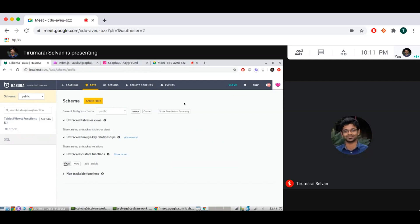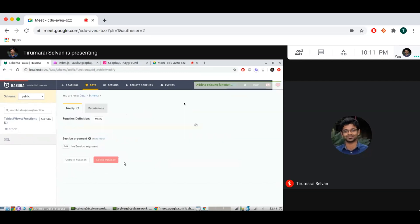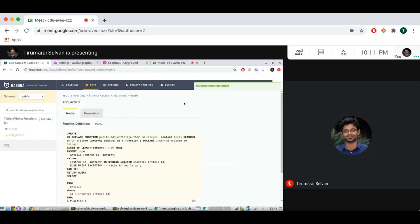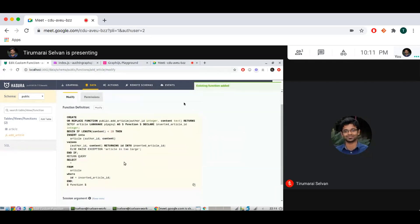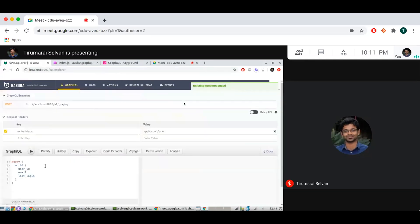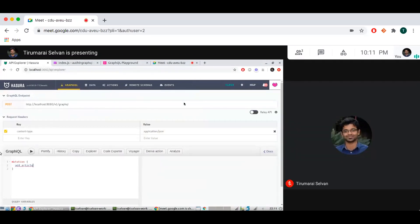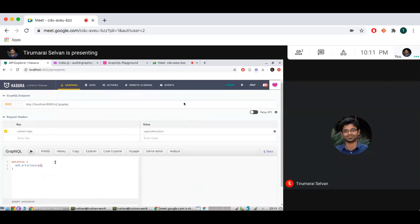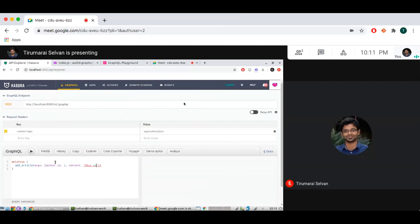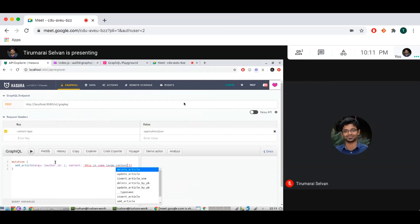And I'm going to click track. So this is tracked, which means that I can come here and I can see under mutation, I'll have an add article field which takes an argument. It takes a few arguments so I can give author ID, I can give content. Say this is some large content.